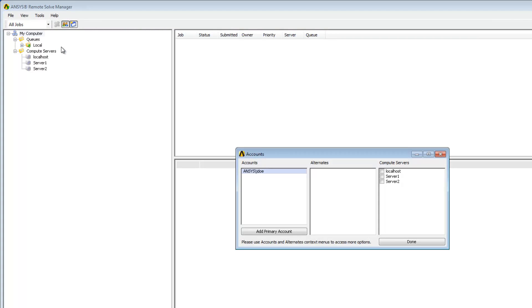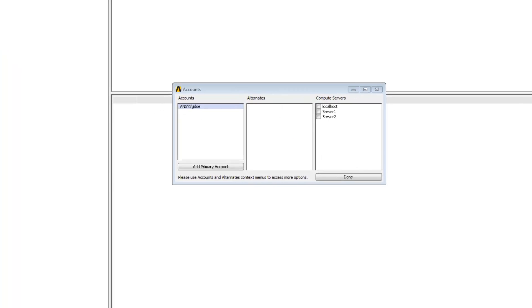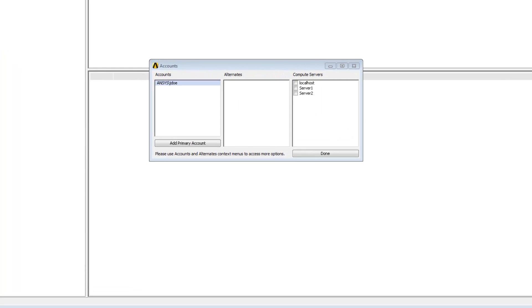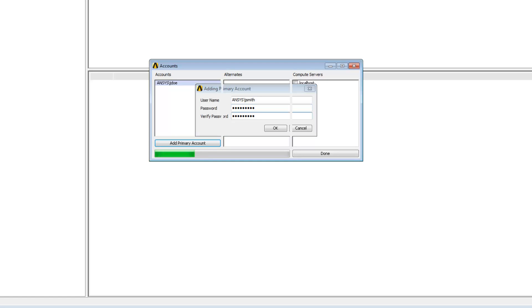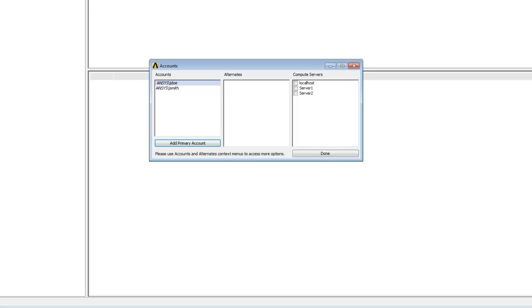Next because I am a member of the RSM admins group and can create accounts for other users I'm going to create a primary account for one of the users in my organization, Jay Smith. To do that I'll click add primary account. In the username field I'll type the domain name which in my case is Ansys then backslash Jay Smith. I'll then specify that user's password and verify it. The user Jay Smith will now be able to submit jobs via RSM from a client application such as Workbench.